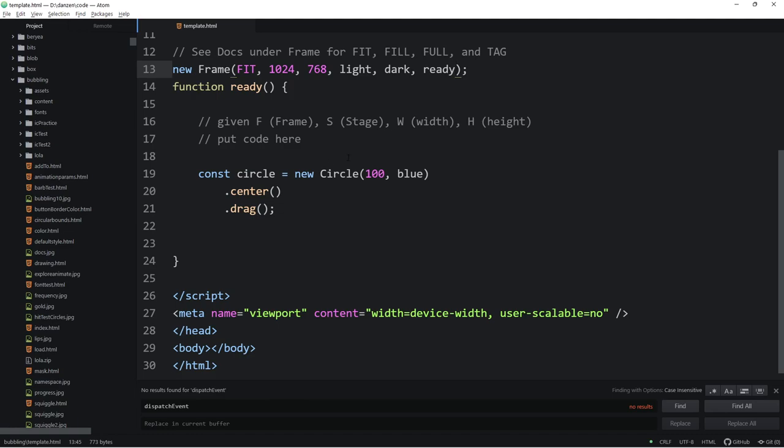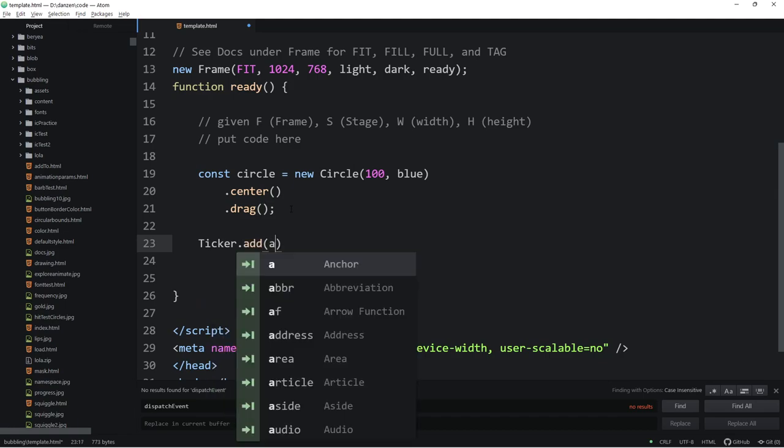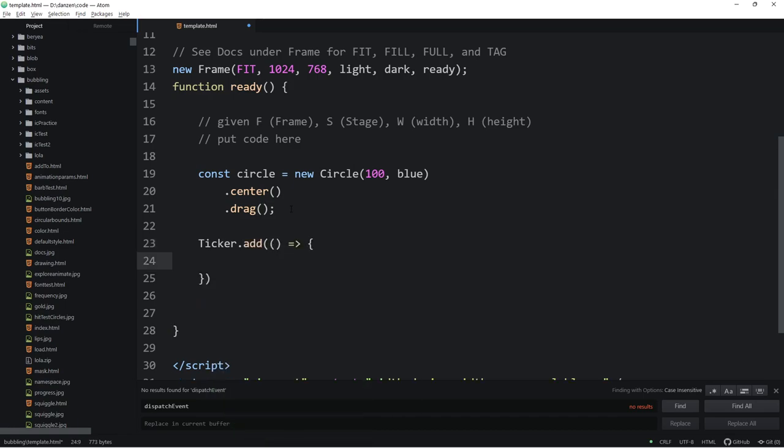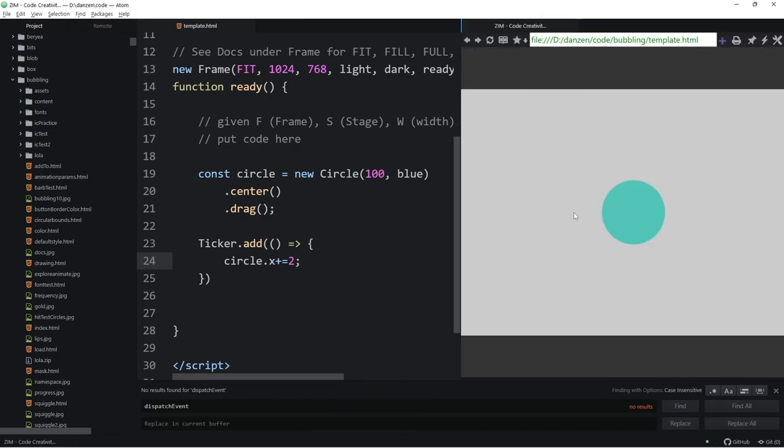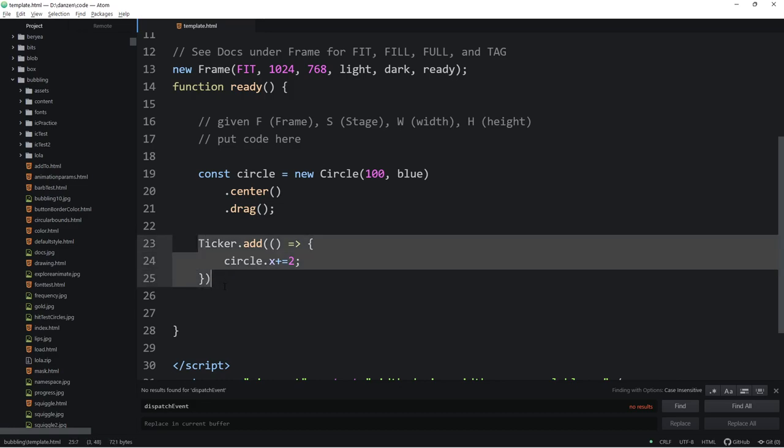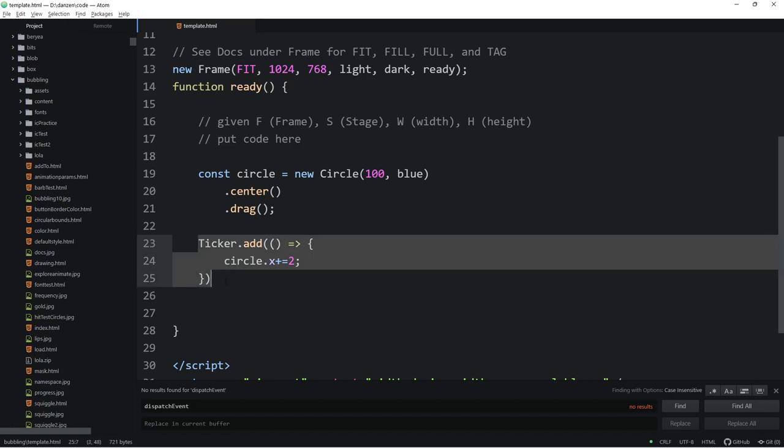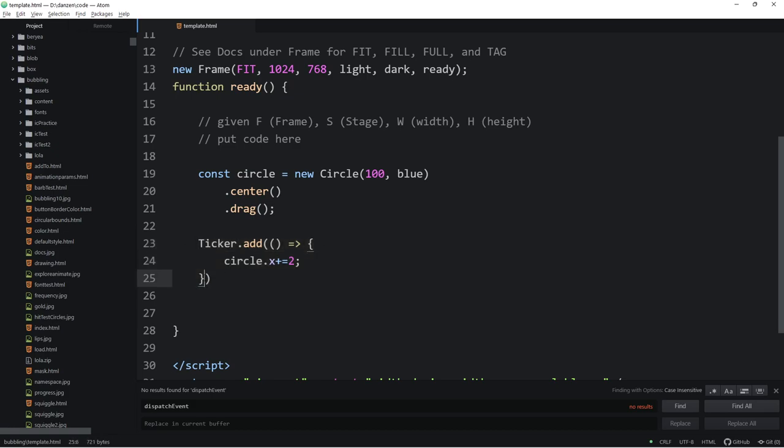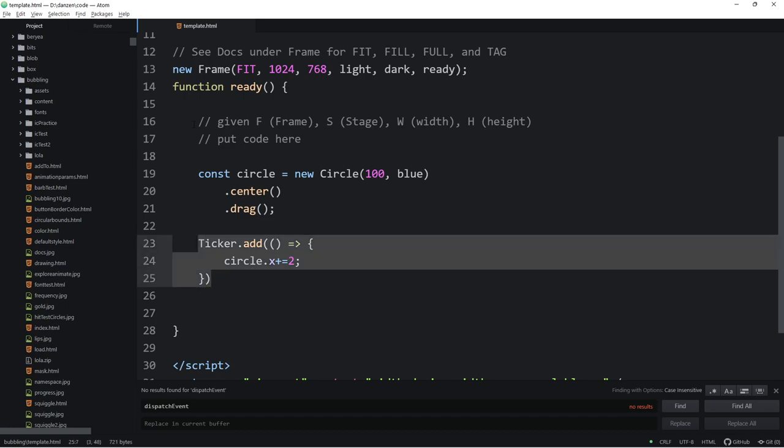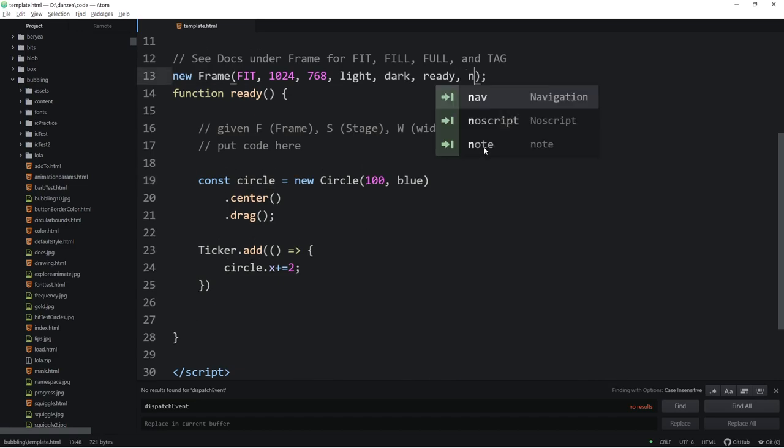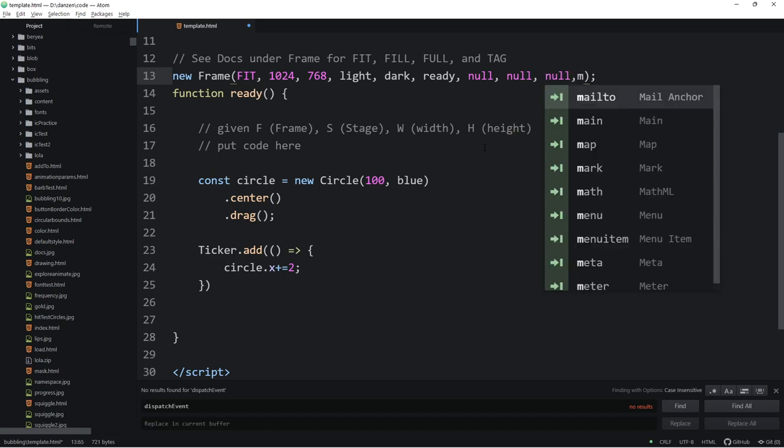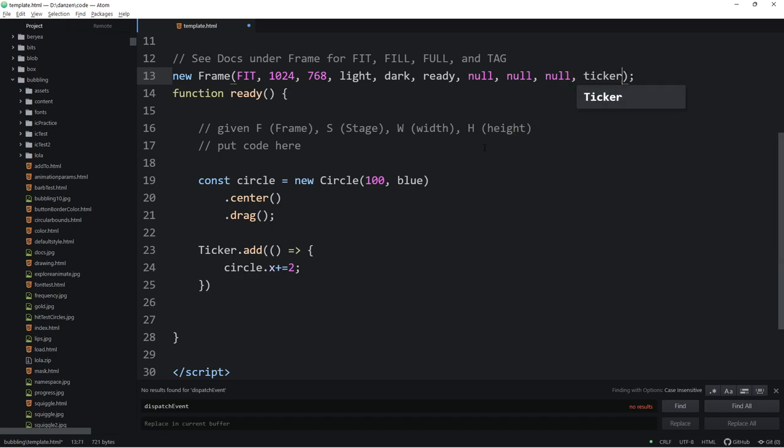As it stands right now, we've sort of left it up to you, removed this from the template. Remember, there was a ticker. Problem with the ticker. Normally, we just ticker like this, ticker.add, arrow function, and we can go ahead and say circle.x plus equals five or two, or something. And as long as we didn't mess this up too much, there we have a ticker going.